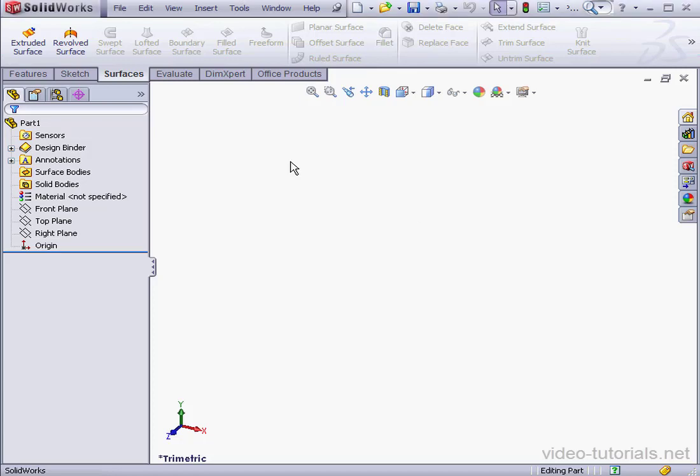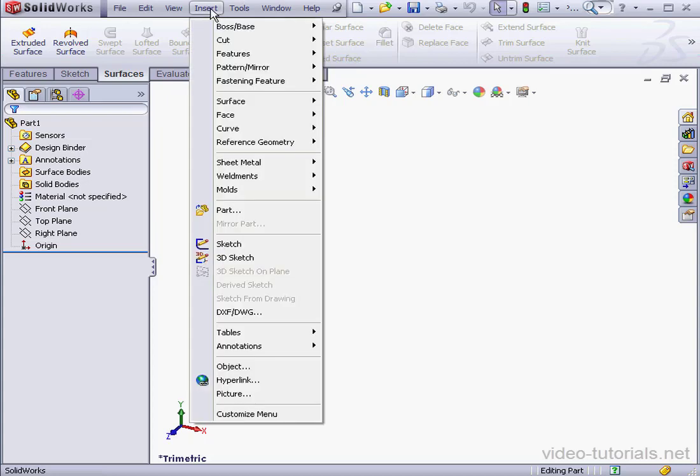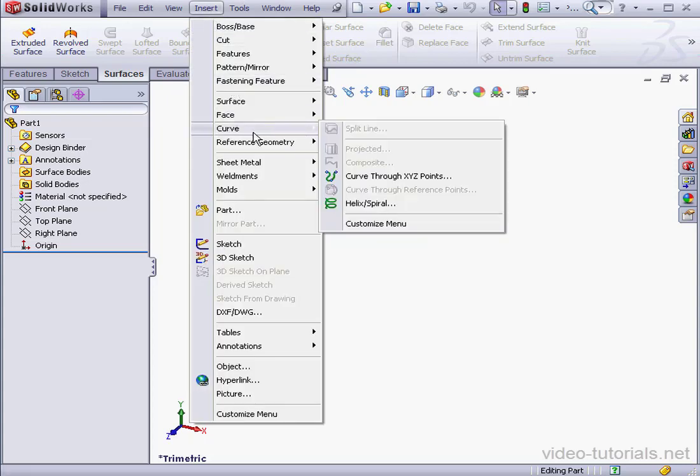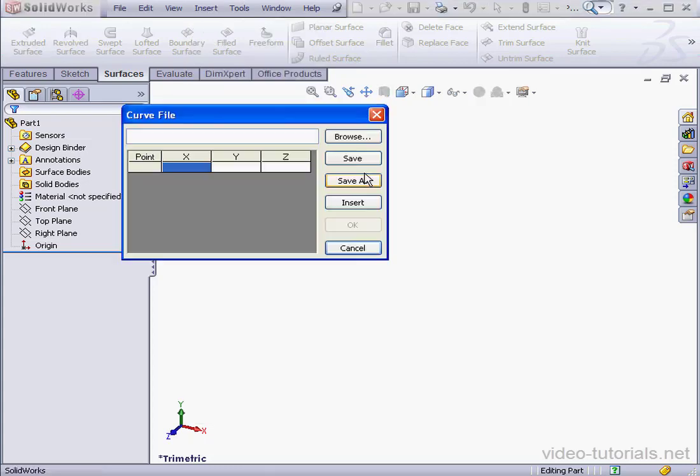Welcome to our lesson about creating curves through XYZ points. Let's go to Insert, Curves, and select Curves through XYZ points.